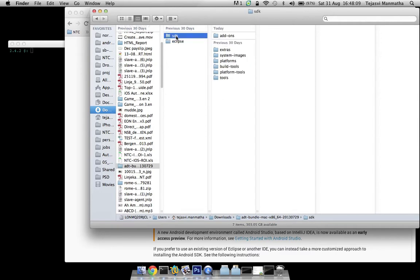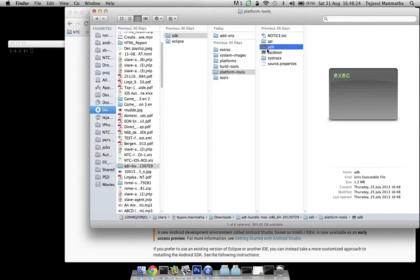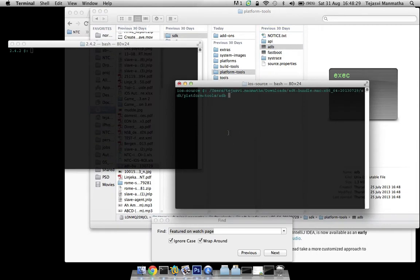For now I won't need Eclipse. So let me directly go to SDK where there are two main executables. One is Android and the other one is ADB. So if you go into this folder and to this path where you have ADB, pull this here.